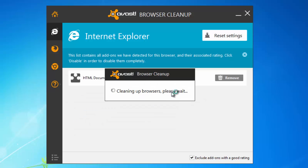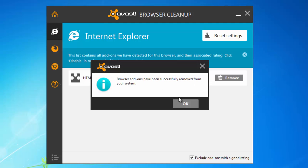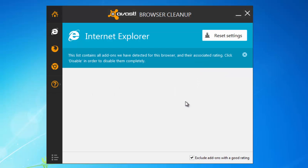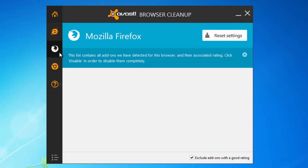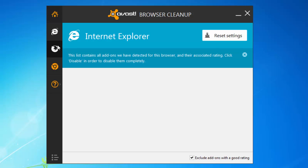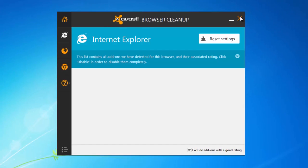You can also use the reset settings feature to reset your browser settings to default. So you can go from tab to tab for all the browsers you have installed and reset their settings.